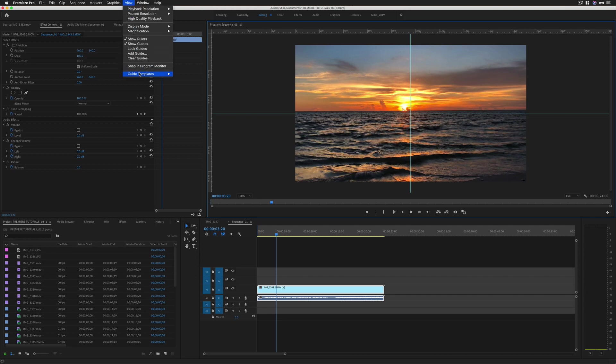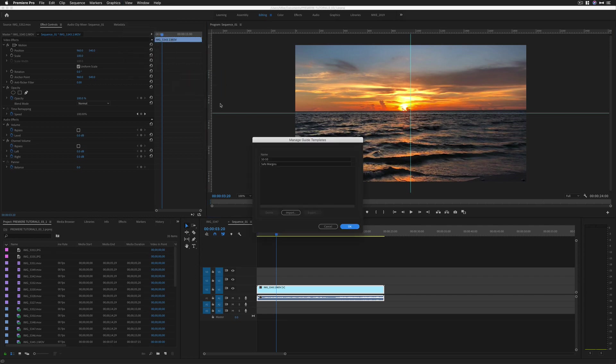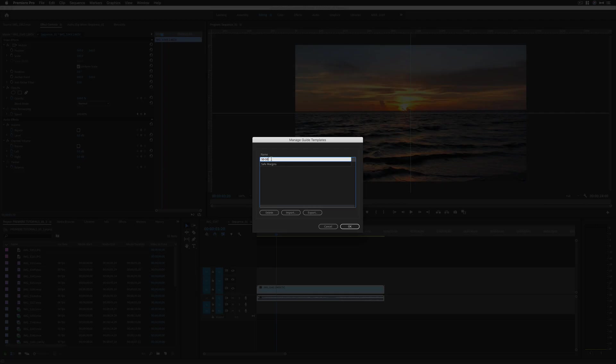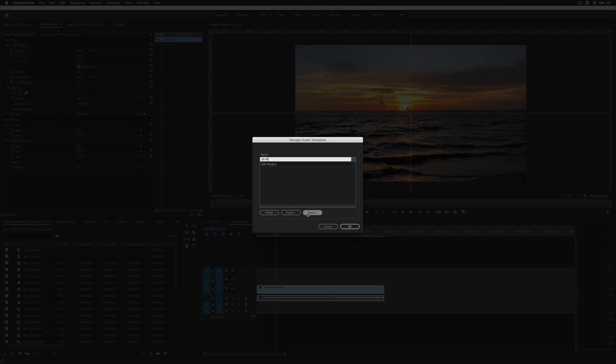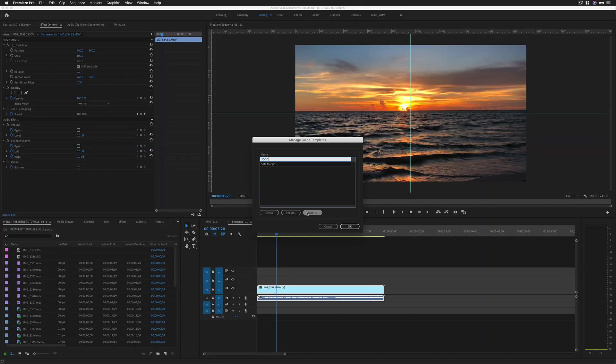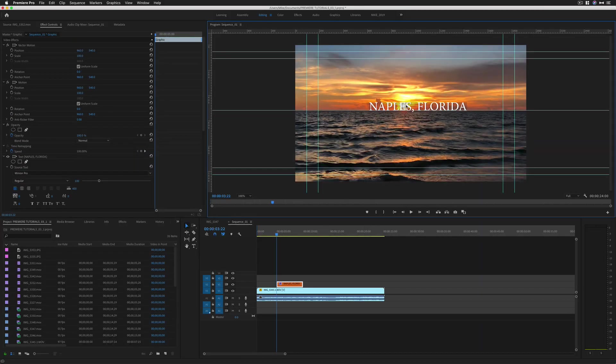To manage your guide templates, just go to View, Guide Templates, Manage Guides. I can rename the templates, delete templates, import other guide templates from Adobe After Effects, and export these guide templates to use in other programs.